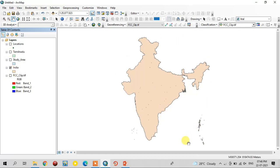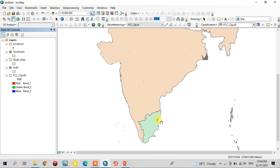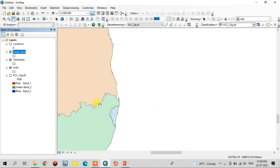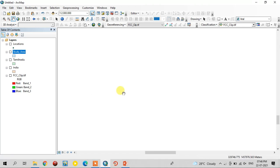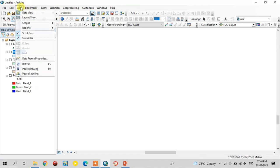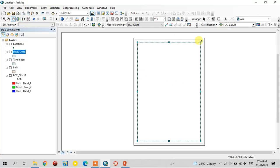This is the India map — the India country map — and Tamil Nadu is in there. This is the Tamil Nadu map, and this is the study area. For this study area, I'm going to prepare one location map. Let's see the location map preparation steps. For this, we need to change the view into layout view. This is the layout view and it is now available.